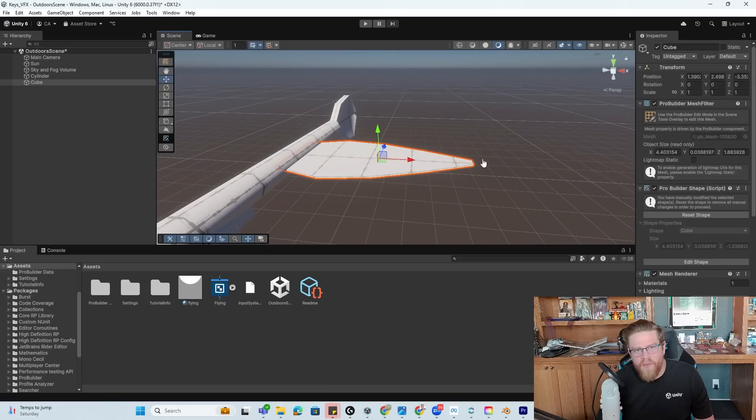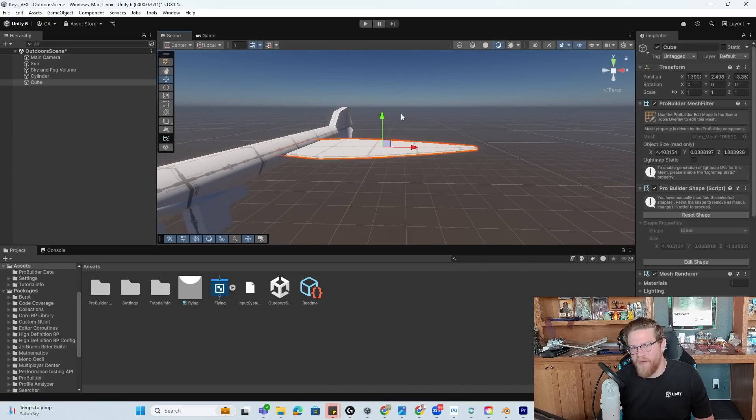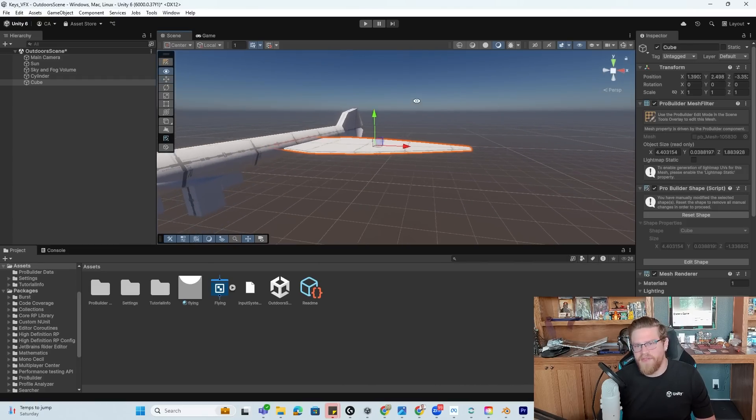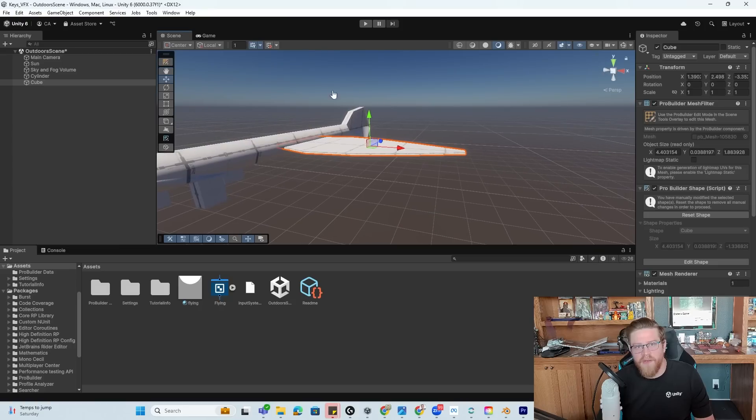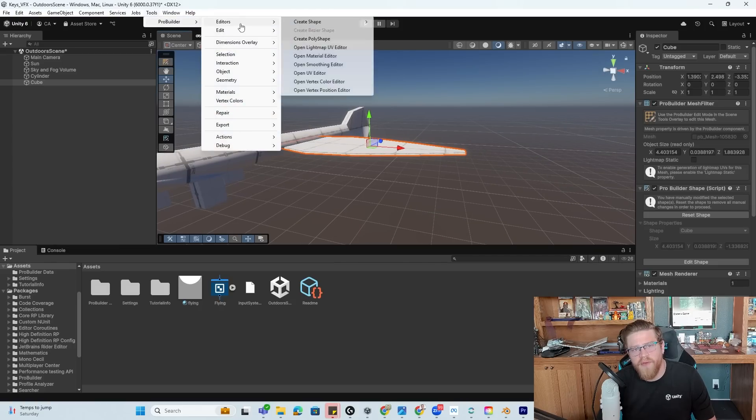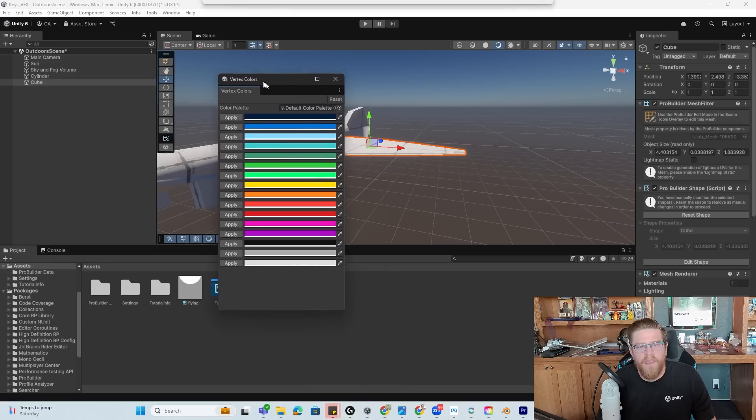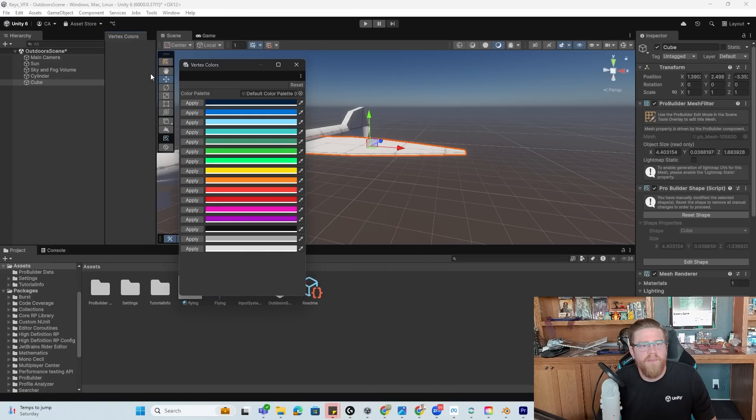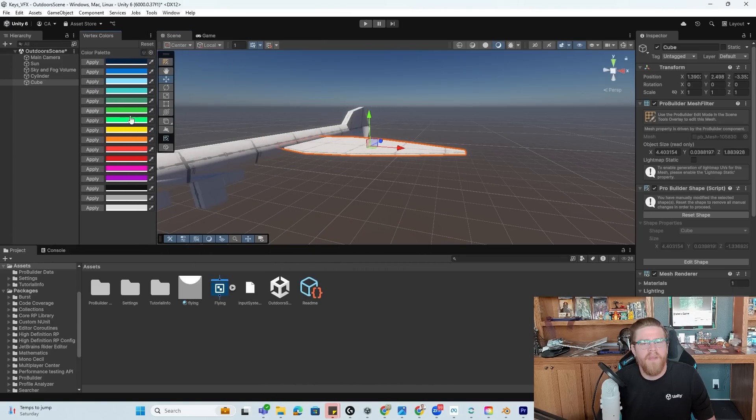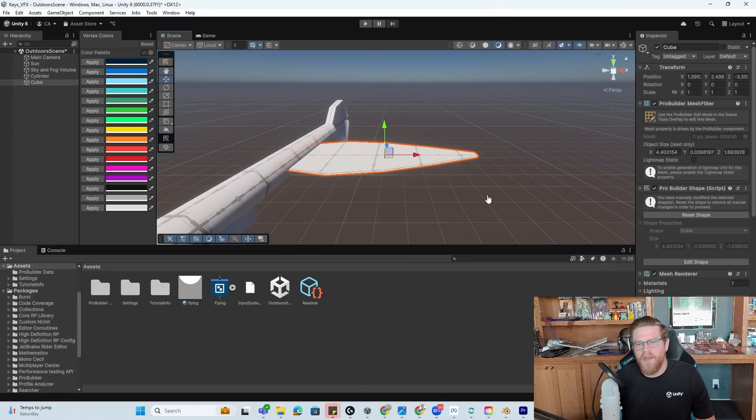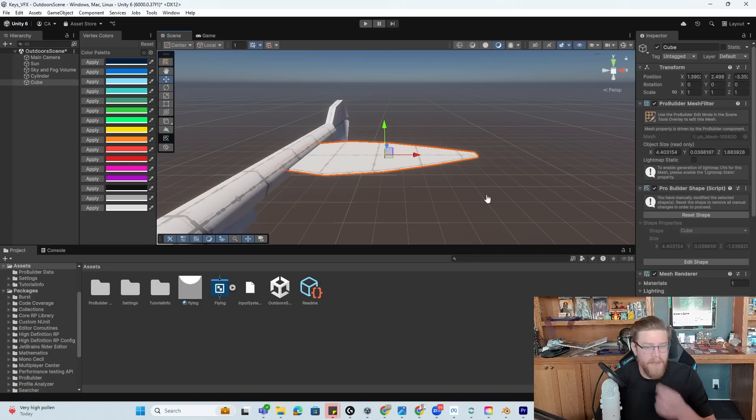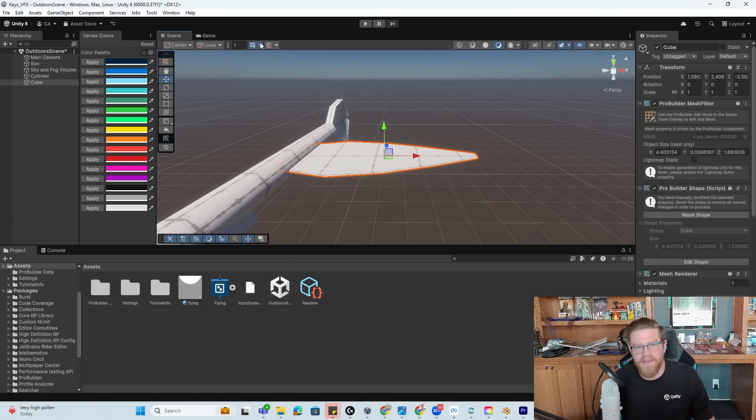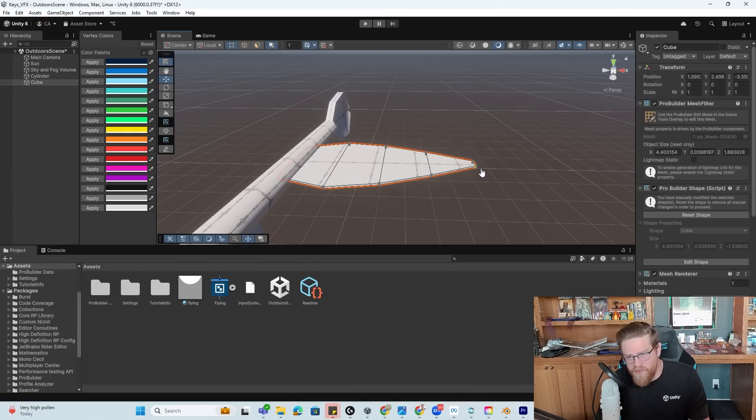I think that looks good enough. We could certainly do a lot more to it. So I'll get out of edit mode. And then what I want to do is get into vertex color paint. And basically what I want to do is animate this wing flying up and down without me having to do any actual manual keyframes or animation. So I'm going to go into Tools, ProBuilder Editors, open up the Vertex Color Editor. And I'm going to take this and probably slot it in right here.